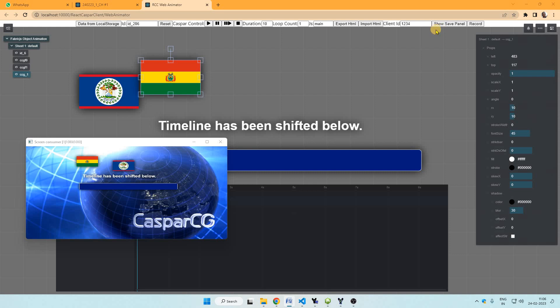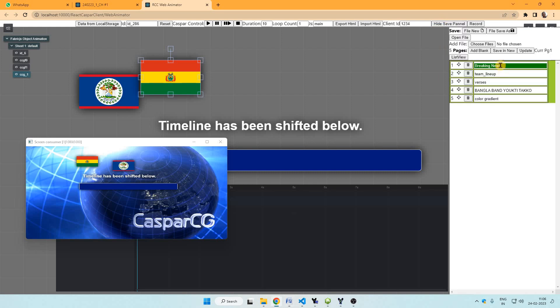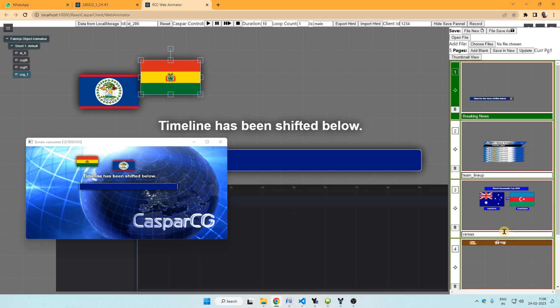Then there is a save panel here, the save panel button. This contains a list of all the previous saved graphics and when we click this list view, it looks like this. We can save our newly made animation here by clicking save in new.